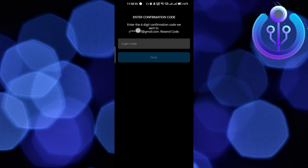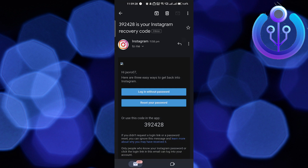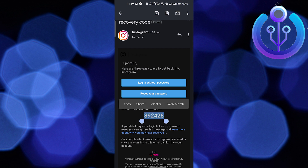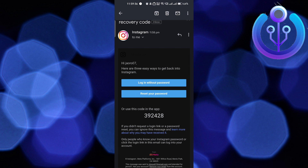It now says to enter the six-digit confirmation code which has been sent to your email address. Let's check the email — I've received the code, so I'll copy it. You can also click the reset link directly from the email.